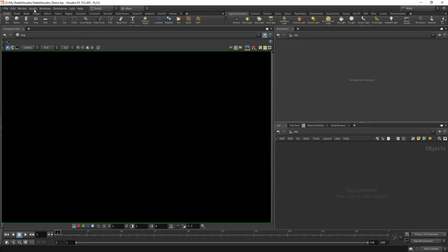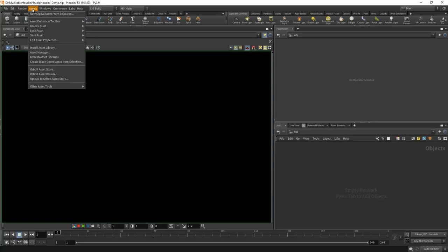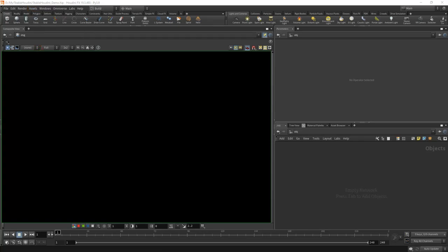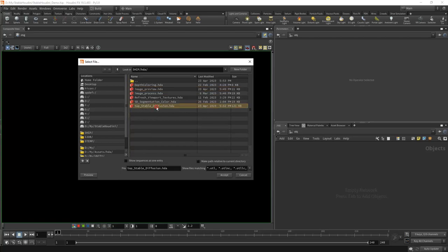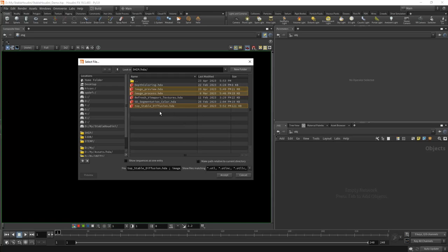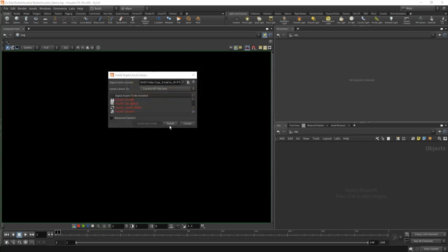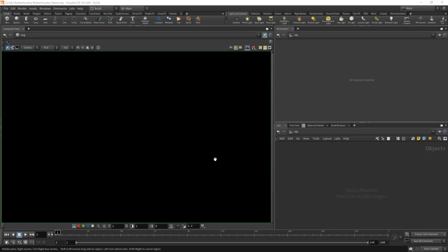Let's create a new project now. Select Assets, Install Asset Library. In the DAW folder, we will find the assets. First let's install top_stable_diffusion, image_preview, image_process. This is enough for us to start. Press Install.